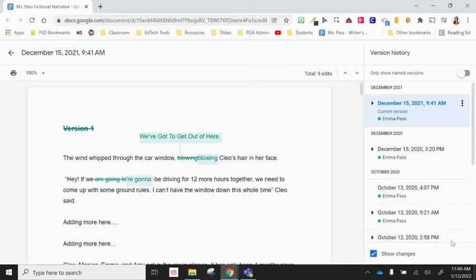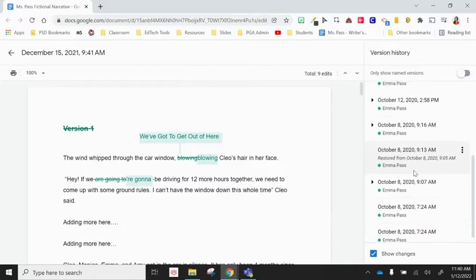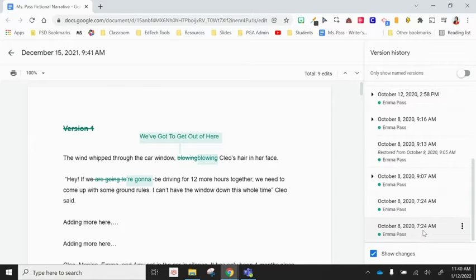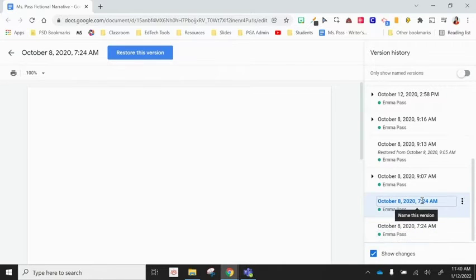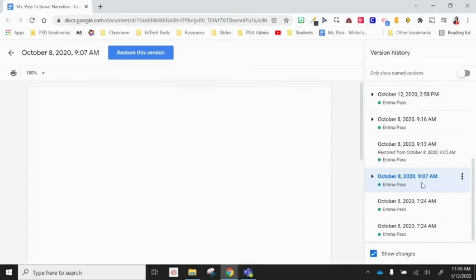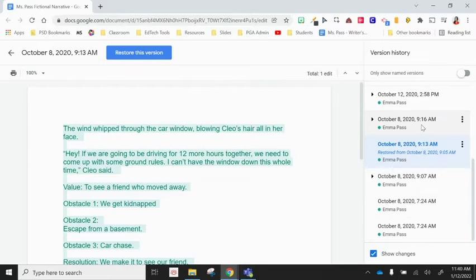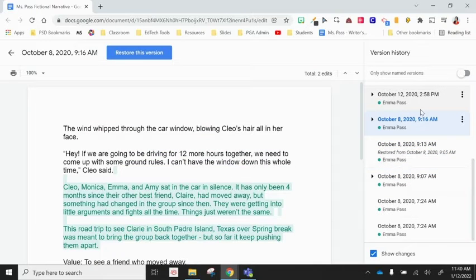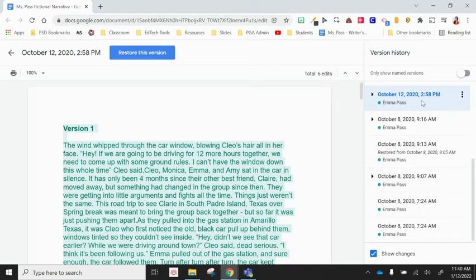Over on the right hand side, we have our column that shows us all of the different dates that this document was worked on. And it shows you what the document looked like on that date. So I can scroll through my dates and look at the different versions of this document.